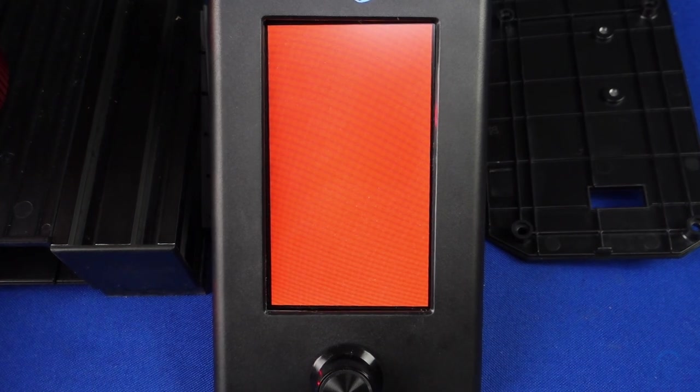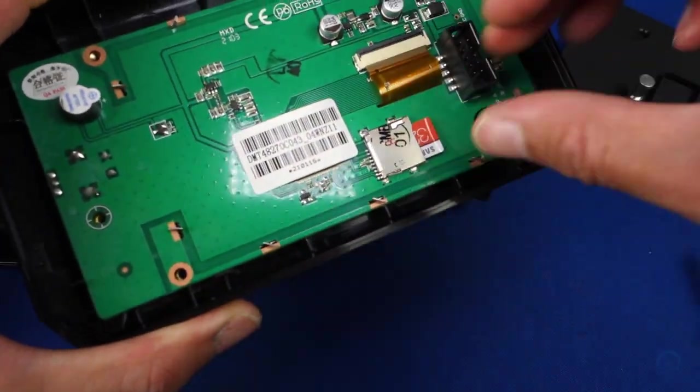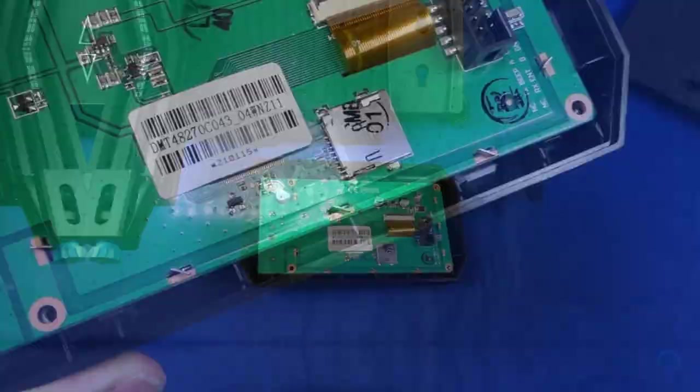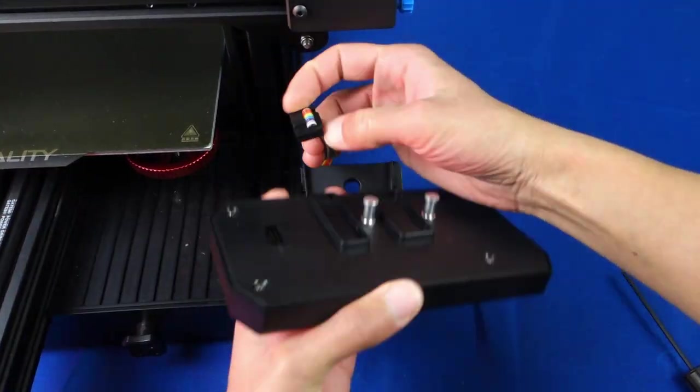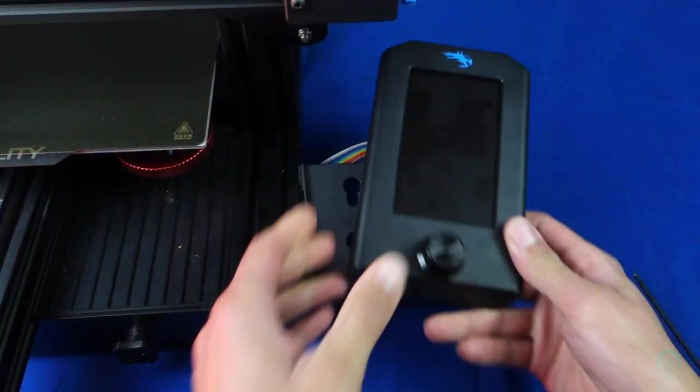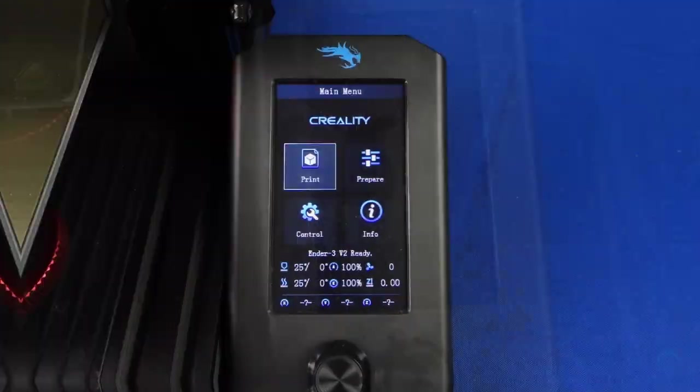In this case, the screen will change to an orange color once it's finished updating. Simply close everything back up and put everything together and you should be ready to go.